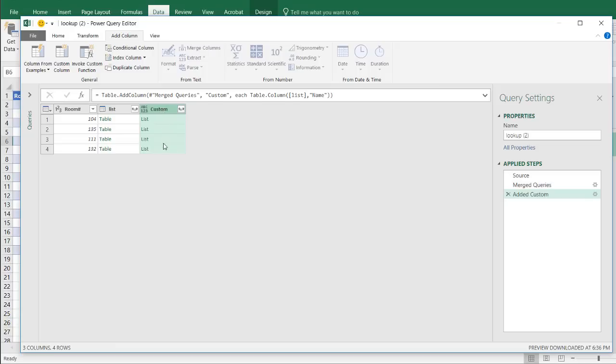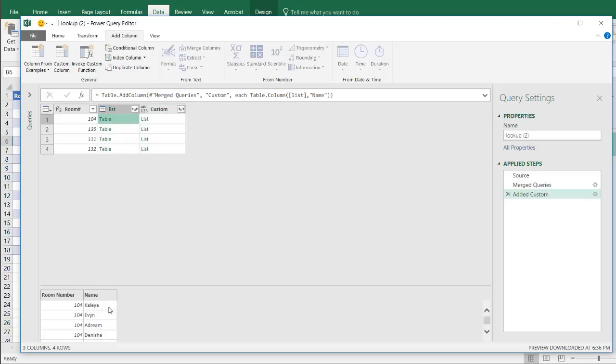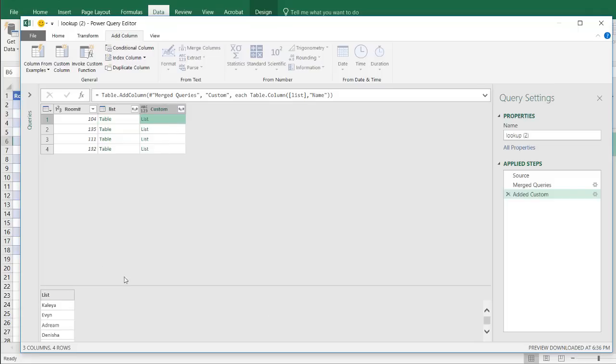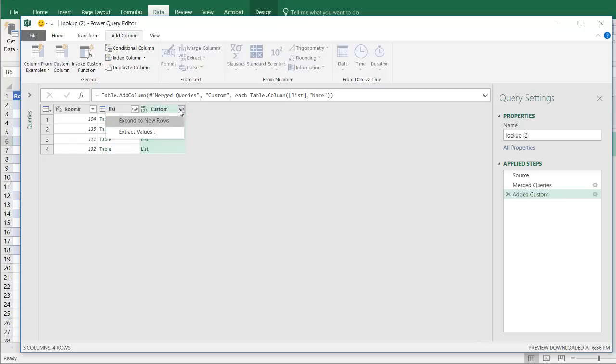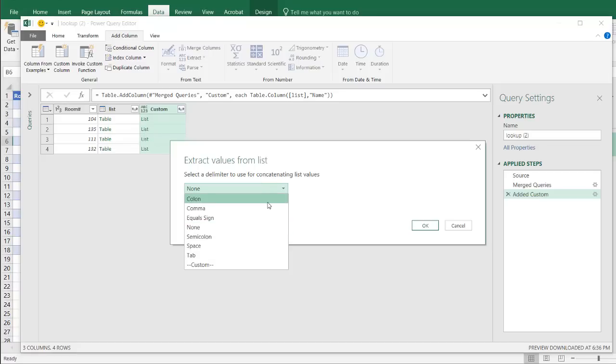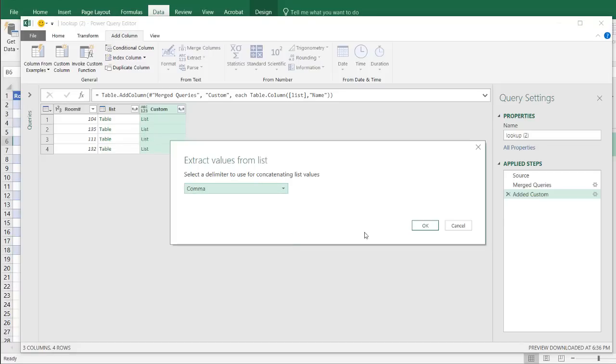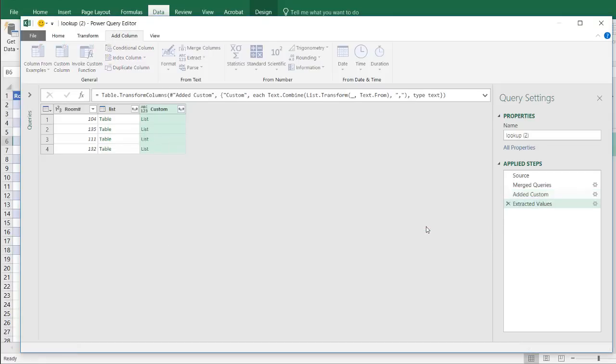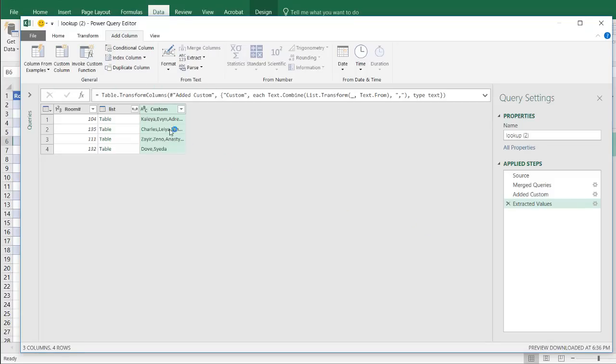There's another column here. And now it's a list, it's not a table. So this is the table, it's got the headers and the values for each record. This is a list. It's just got Kayla, Evelyn, Adrian, and Dinesh. I can expand this list now. This is what I would do. Click on those double headed arrows. Click extract values. And it says, what kind of delimiter do you want to use? Well, I want to use a comma. Click OK. And now we have our list. I don't need this column anymore. Right click, Remove. And everything's the way I want it.